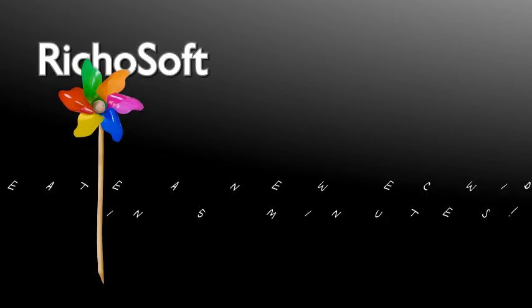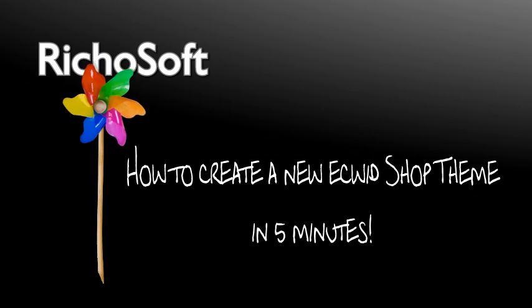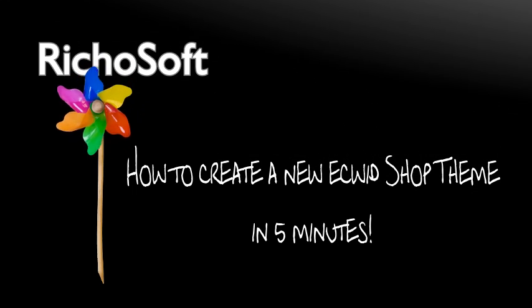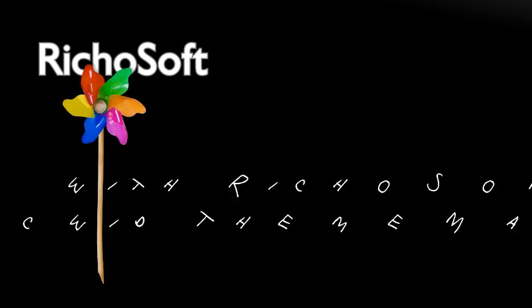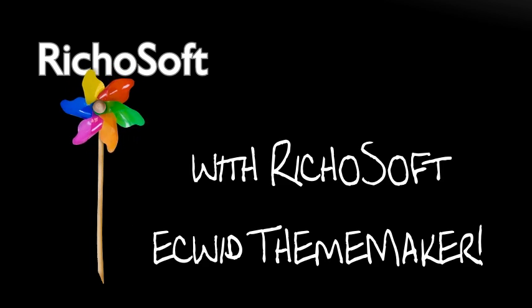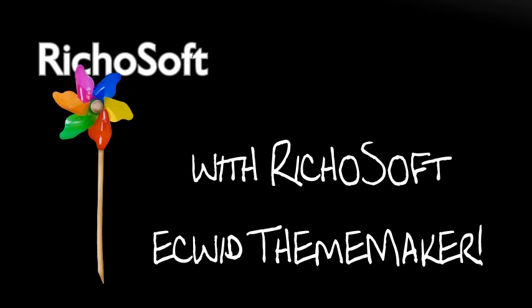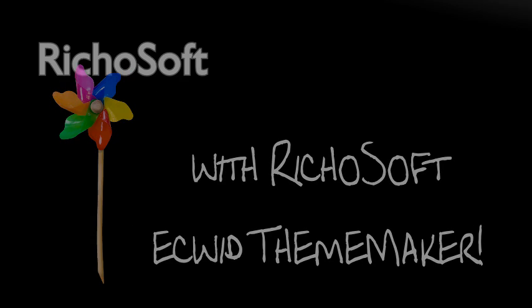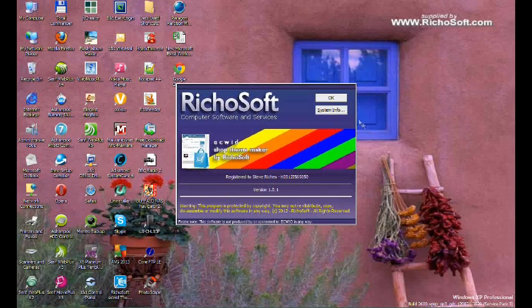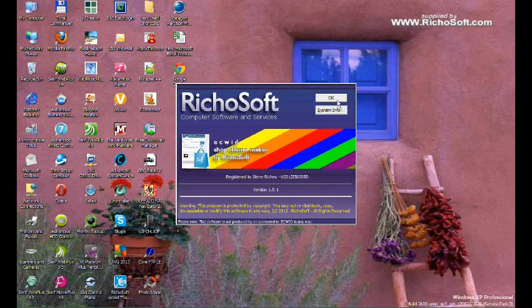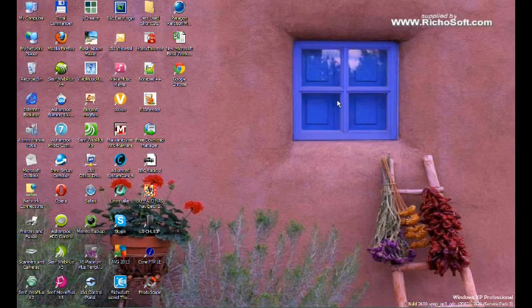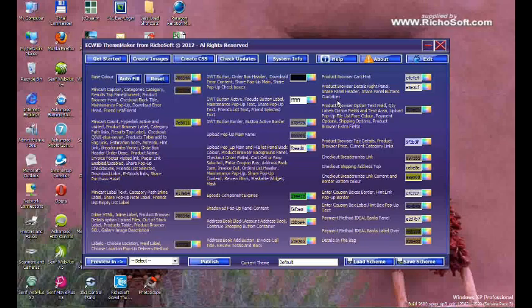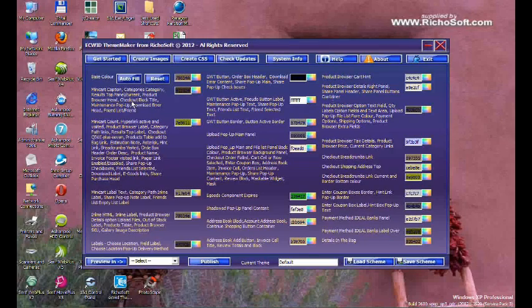How to create a new ECWID shop theme in just five minutes with the Ricosoft ECWID ThemeMaker. Open the ThemeMaker program and click create images.